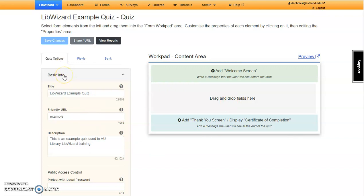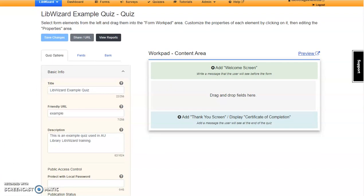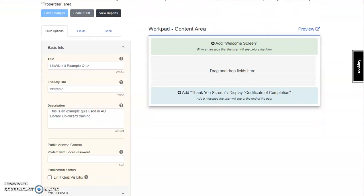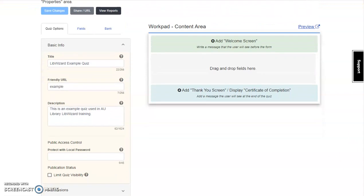Basic Info displays information added at setup. You can return to this area at any time and make changes as needed.